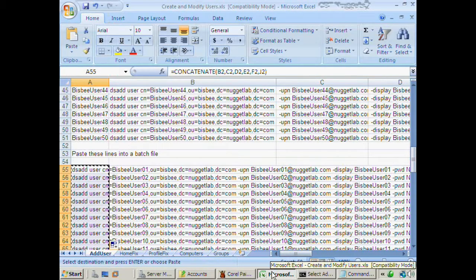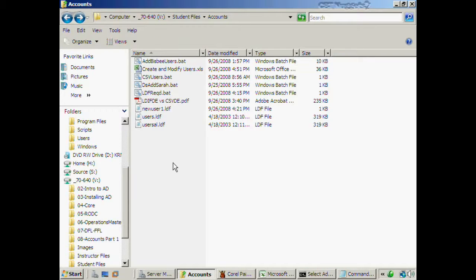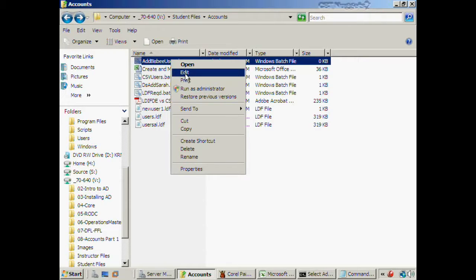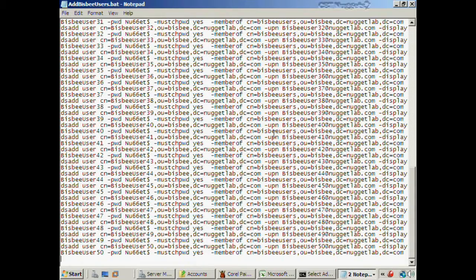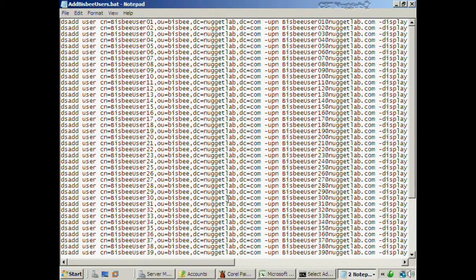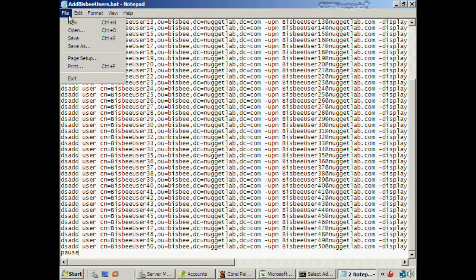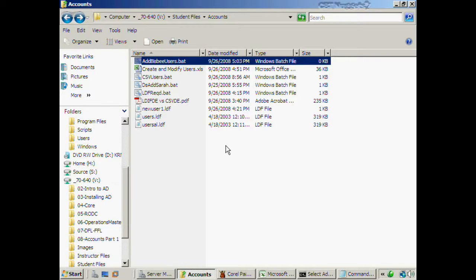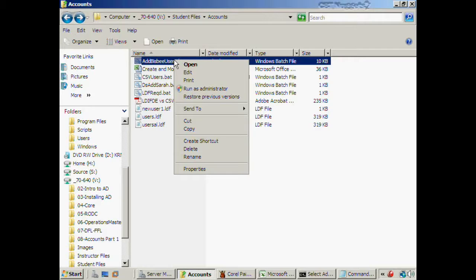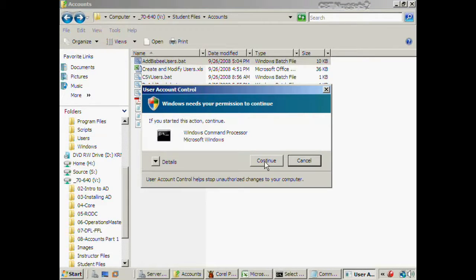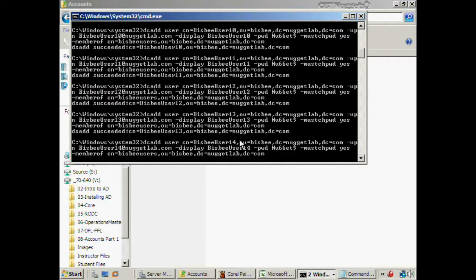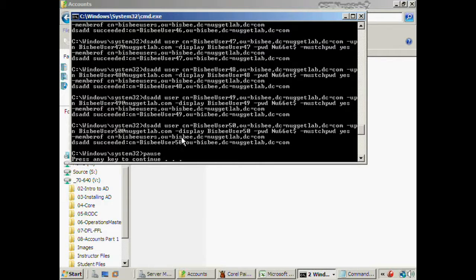I auto-fill that concatenate formula all the way down to the end. Then I select all those combined lines, right-click Copy, and paste them into a batch file — add_bisbee_users.bat. I right-click to edit, paste in all those values, turn off word wrap so each line appears correctly, and add a pause statement at the bottom to catch any error messages. I save and exit. To run this in Windows Server 2008, I can't just double-click it — I have to right-click and choose Run as Administrator, then Continue.